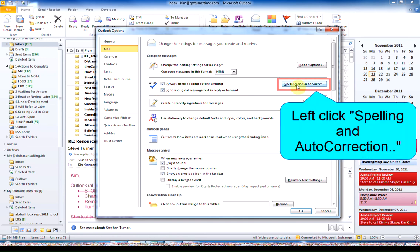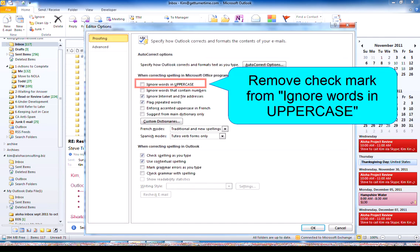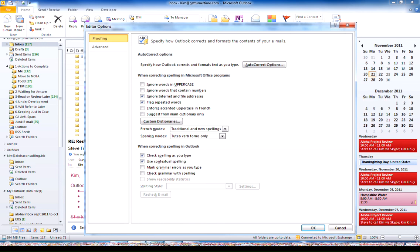We're going to left click on Spelling and Autocorrection. Make sure there is not a check mark in the box that says Ignore Words in Uppercase. That way, if you type something in uppercase, you can be sure that it's going to go through the Spelling and Grammar Check.